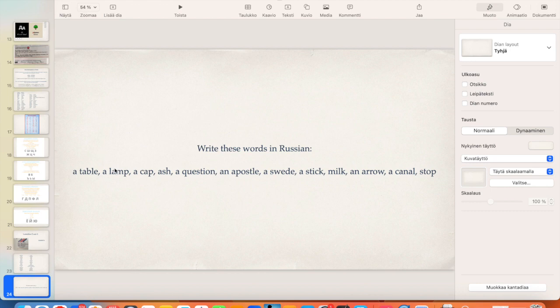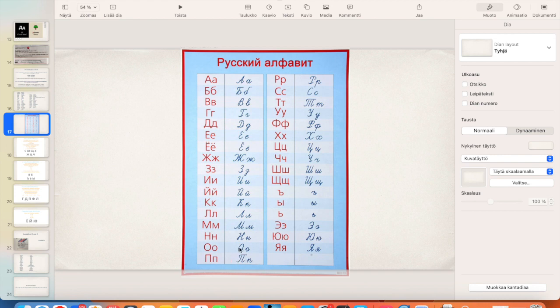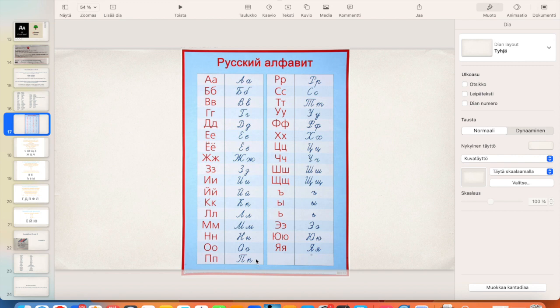So learn these words first in Russian and then try to write them down with the handwriting style. And here is a list of the handwriting letters again. But today we are mostly going to practice these new consonants, letter П and Л. Where is it? Here, here's Л. And remember that the small П looks just like N in English.